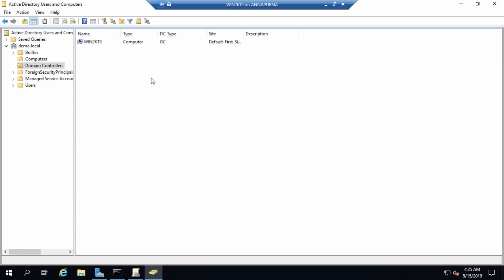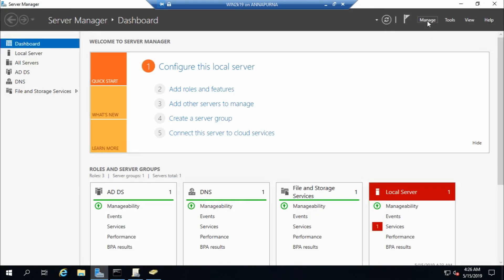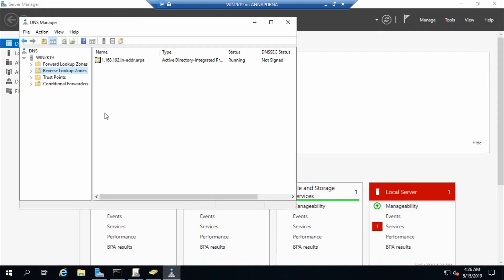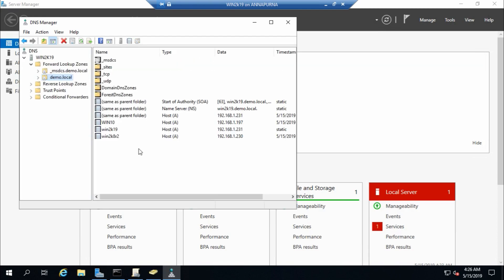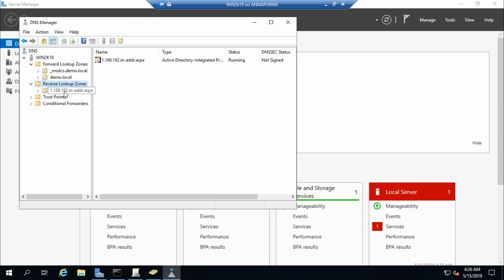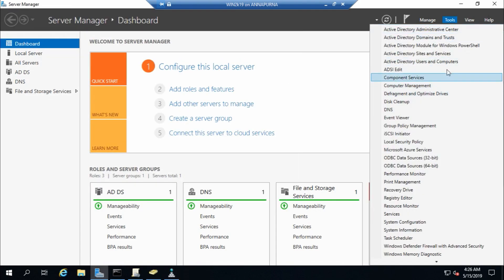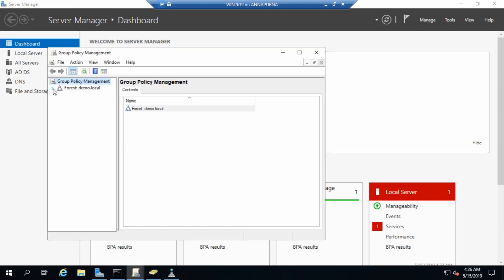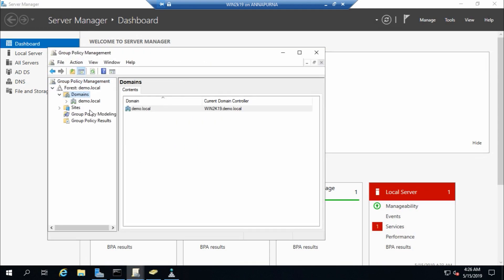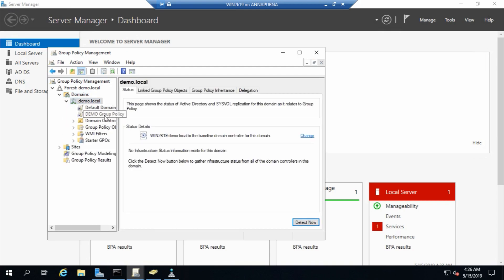On the new domain controller win2k19, in the Computers container there are win2k8r2 and win10 — both are now domain members only. Inside the Domain Controllers container there is only win2k19, confirmed as a Global Catalog server. DNS records and reverse lookup zones are in place, and Group Policy Management shows the demo group policy. Everything is working correctly. Thanks for watching — please subscribe!